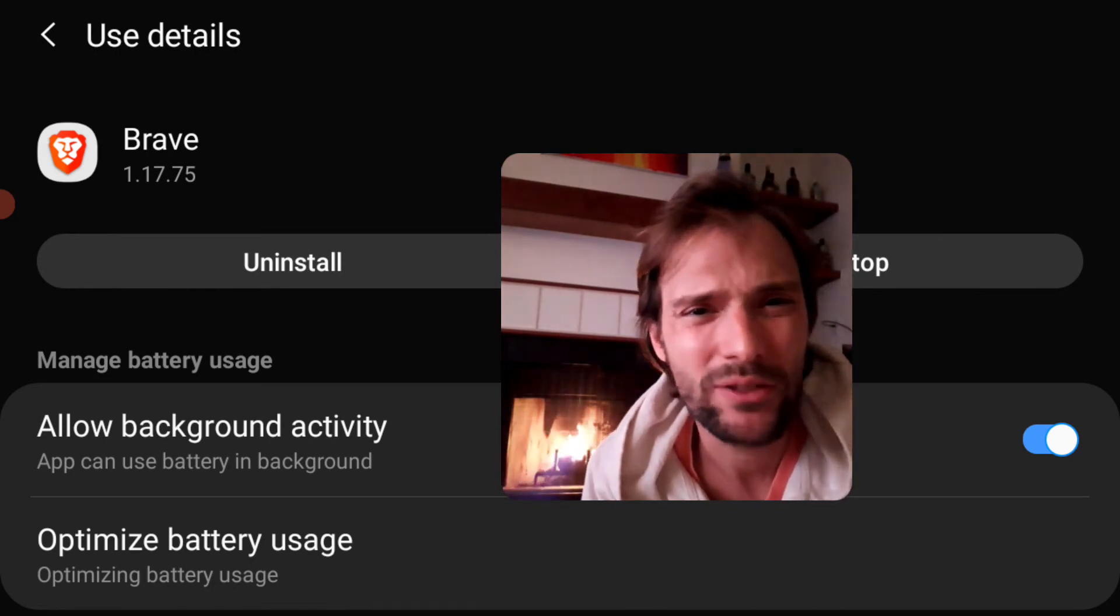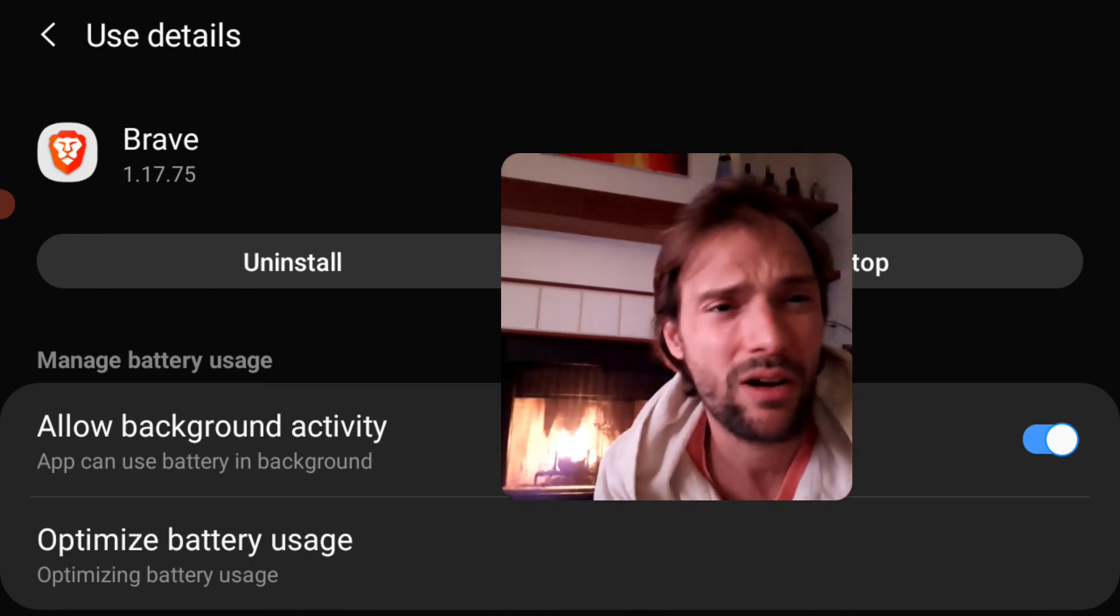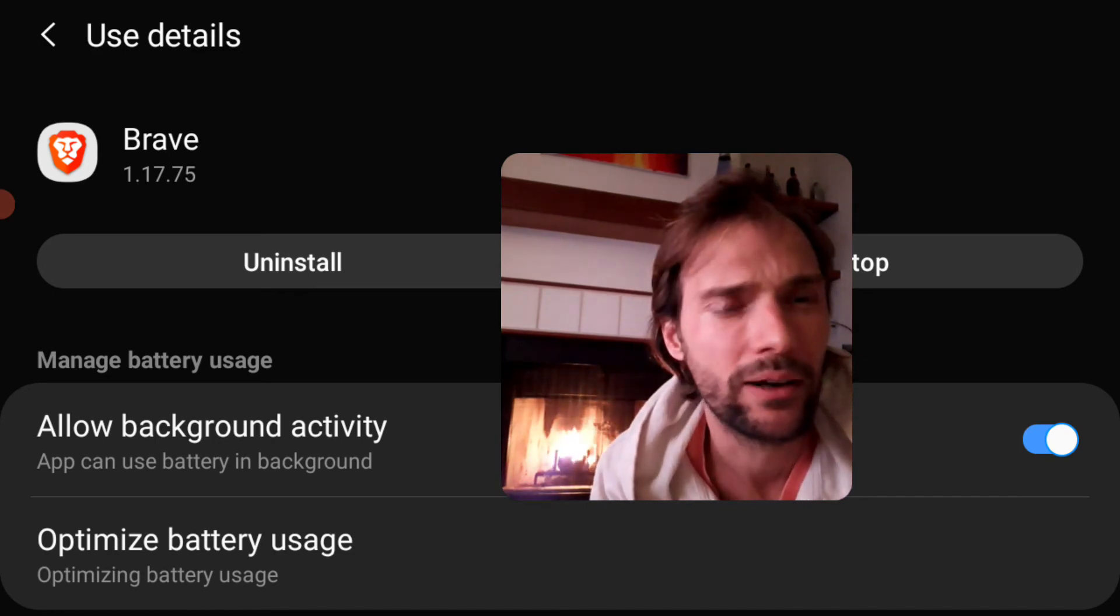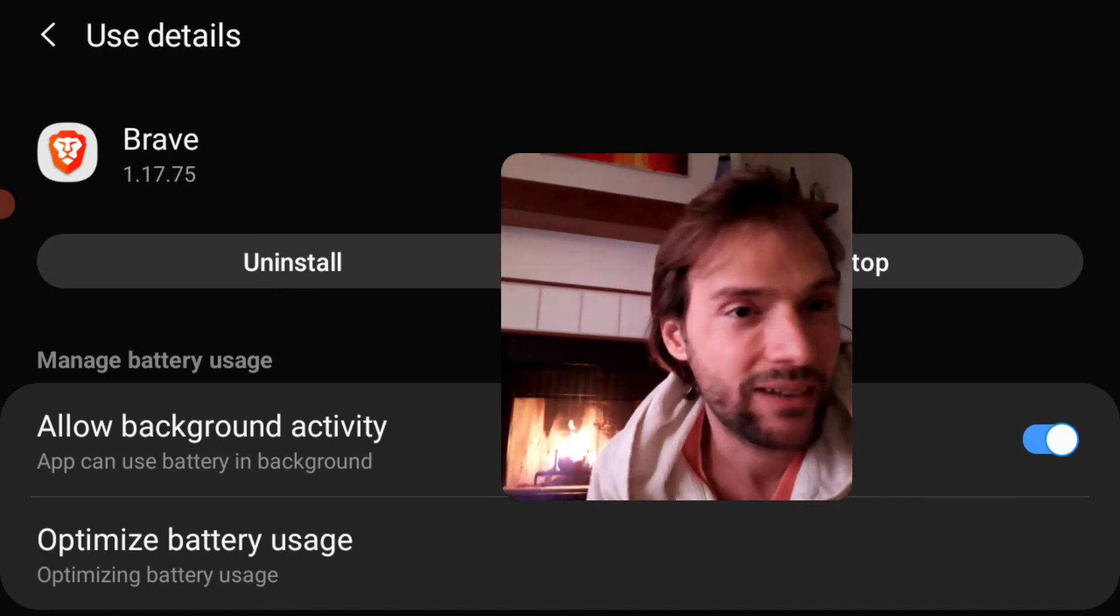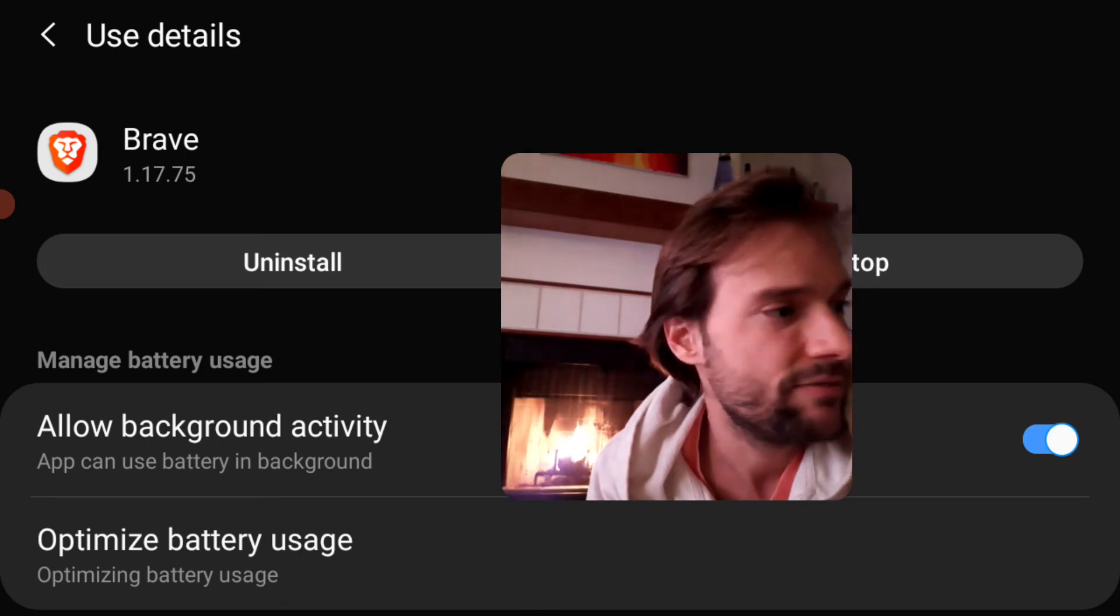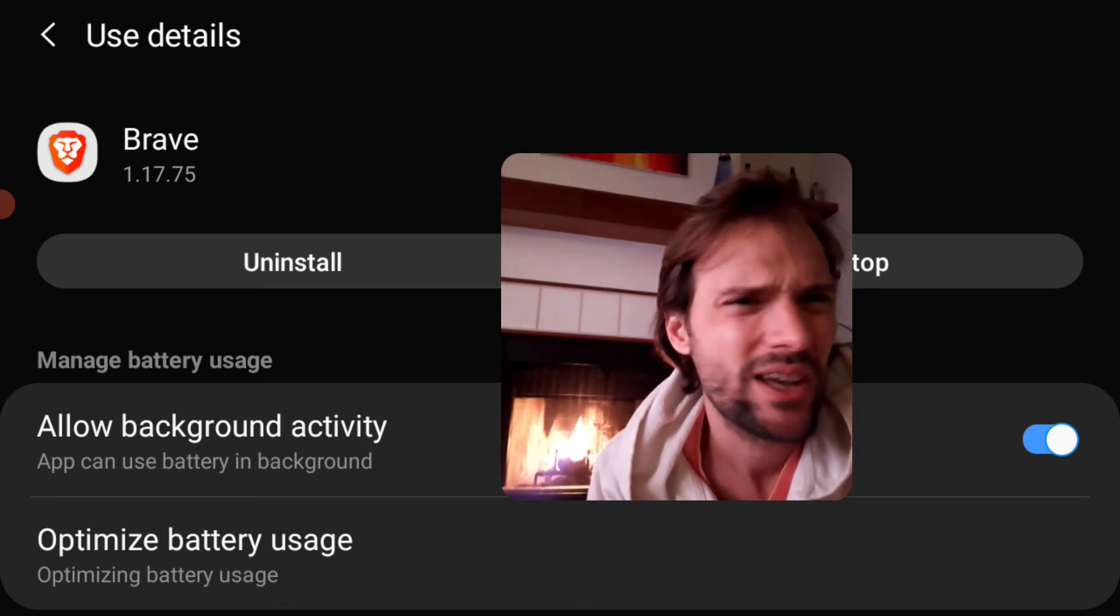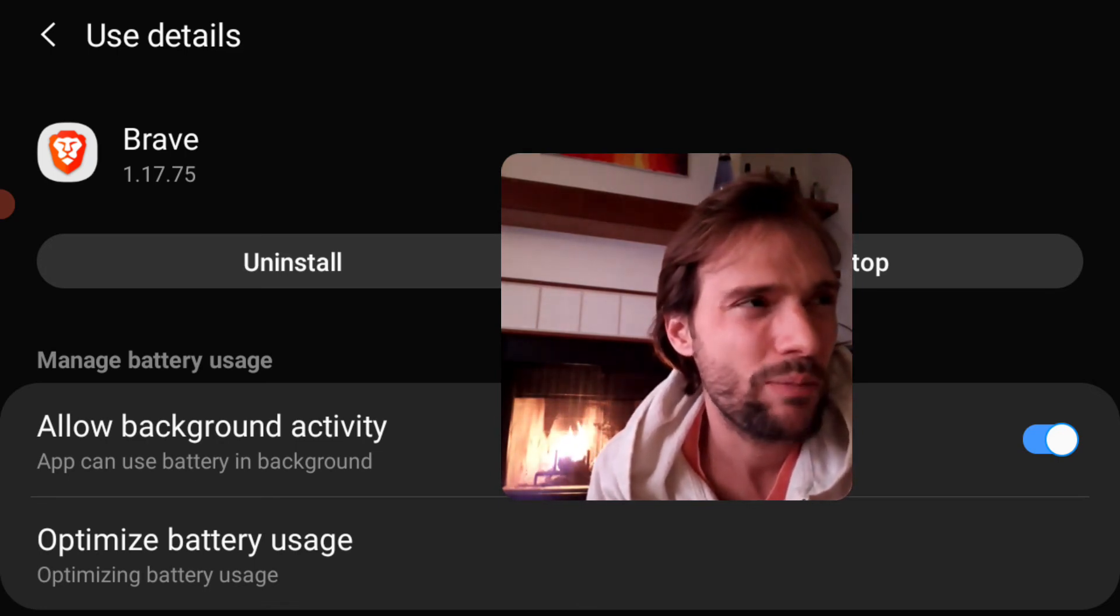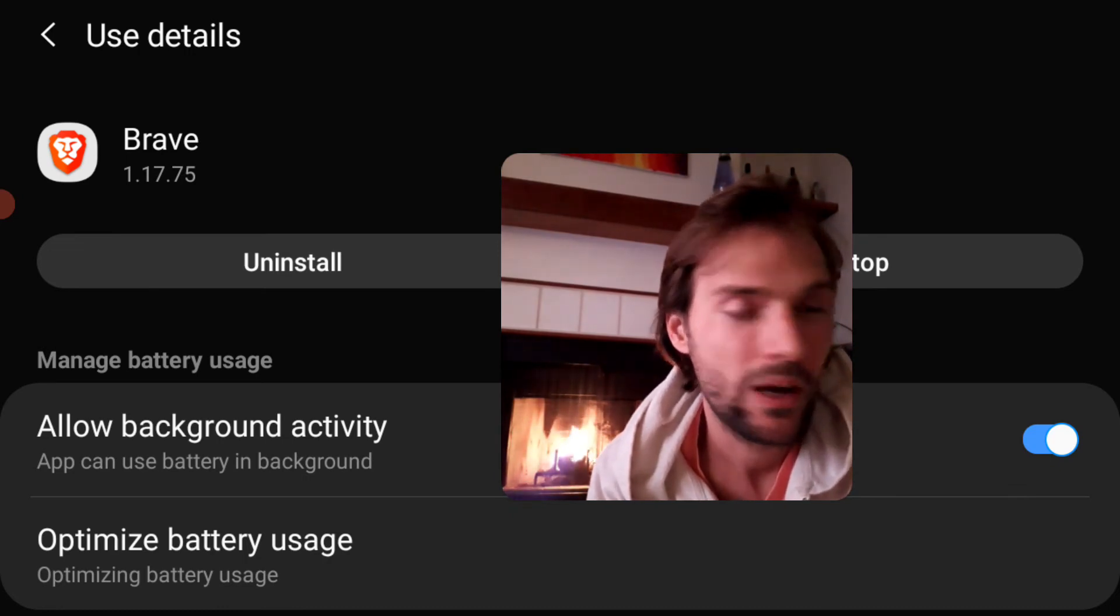You don't really have to do Optimize Battery Usage. You can turn that off, it doesn't really matter. But I can finally play background videos in YouTube and other sites. YouTube, I think, kind of makes sure that even if you switch between tabs, you can't listen to a video.